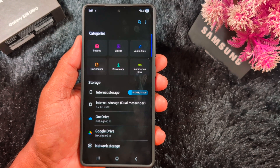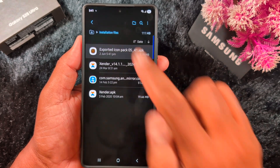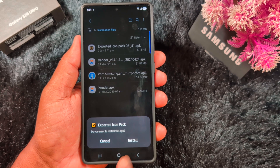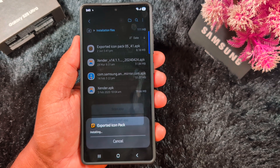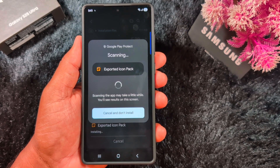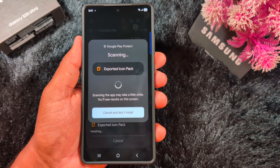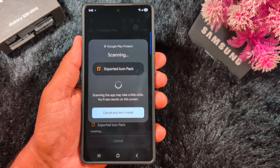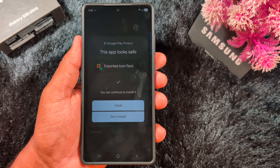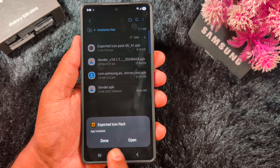Find the APK file on your device and tap on it. You will see the Export Icon Pack option — tap Install. Now it will begin installing. Scan the app with Google Play Protect to check for any security issues. Wait for the scan to complete, then tap Continue to install.